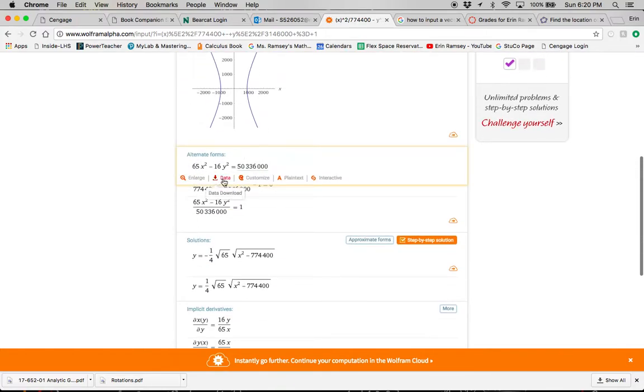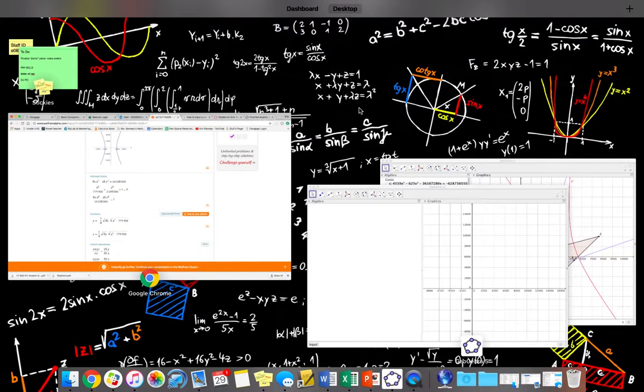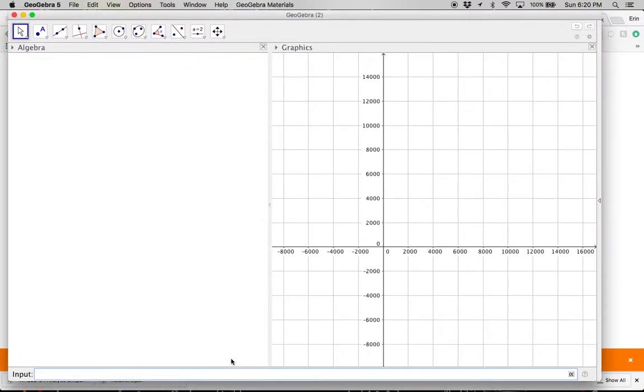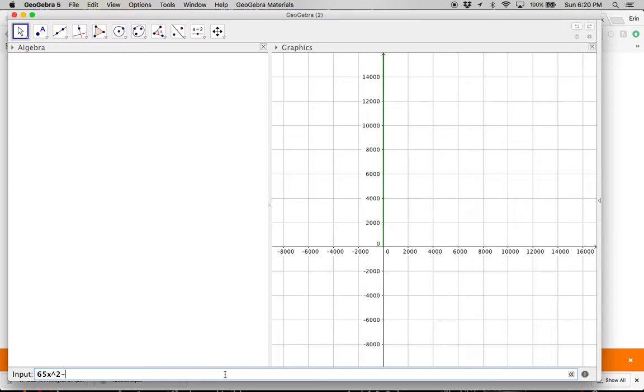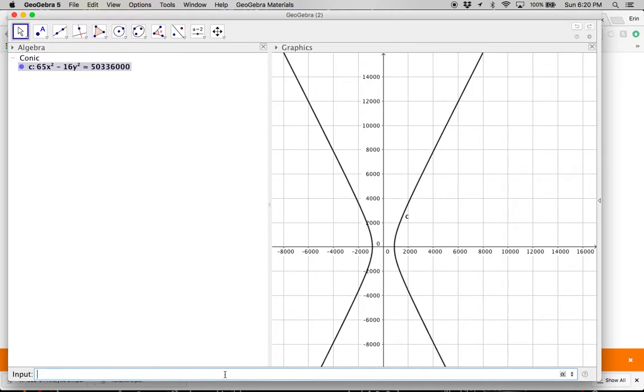So 65x squared minus 16y squared equals 503360000. Okay, so there's that one.